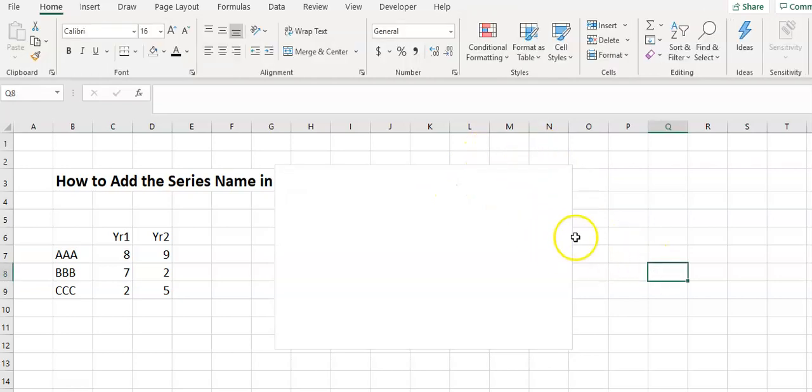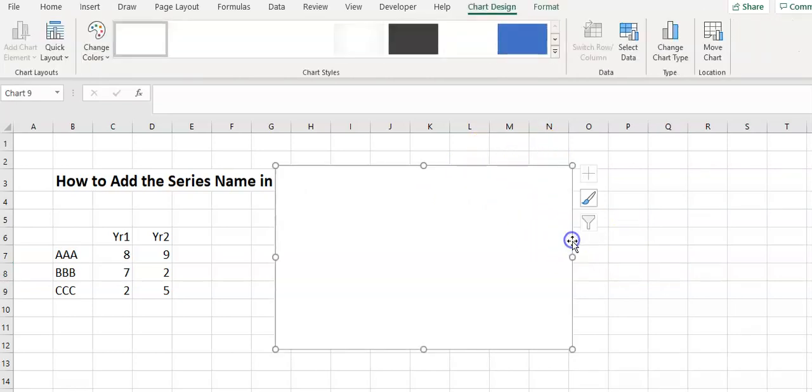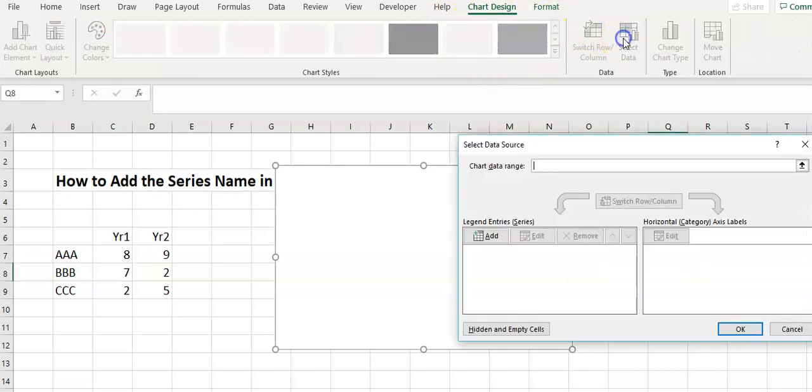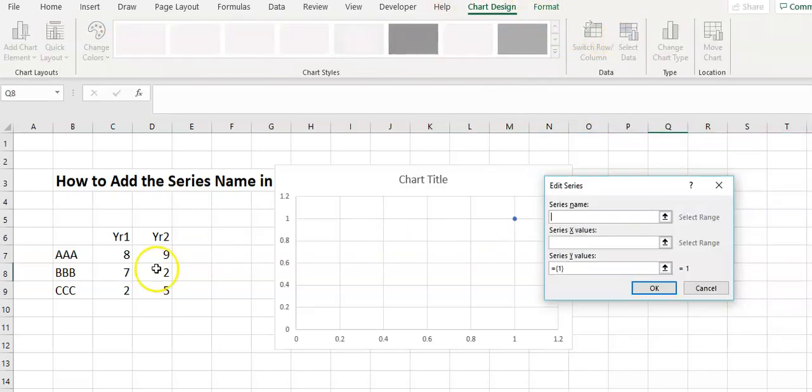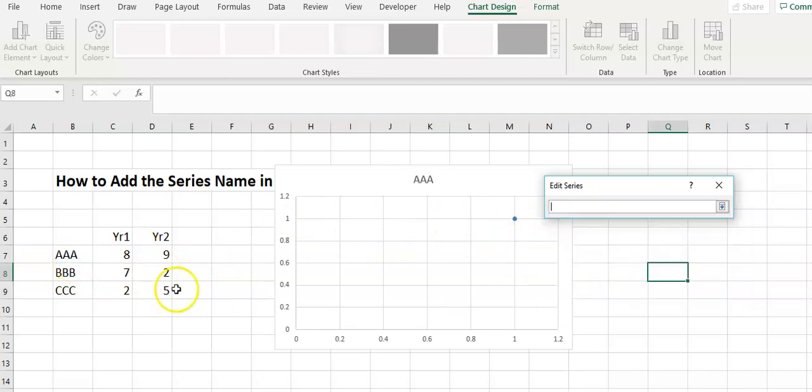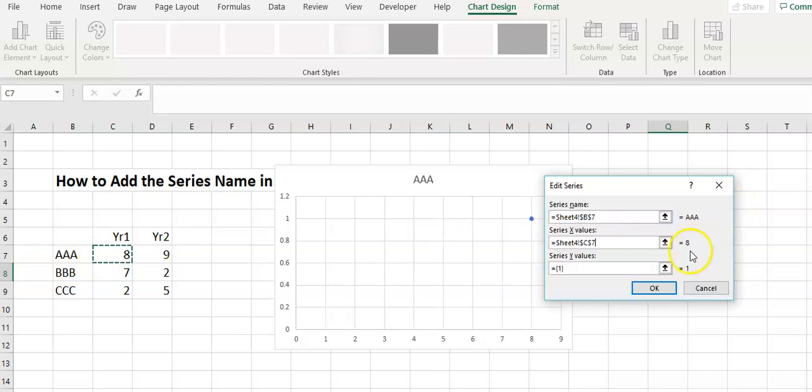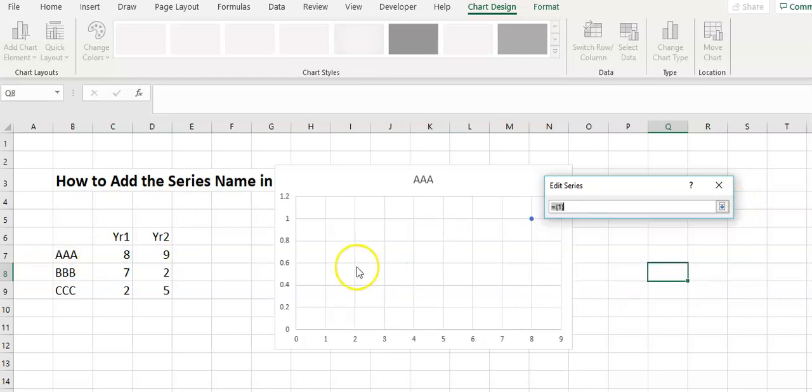So what we have to do is make sure we're clicking on the chart to bring up the chart design menu, select data, and then just add each of these individually. So we've got the name, we've got the X value, and then we've got the Y value. I'll just clear that.